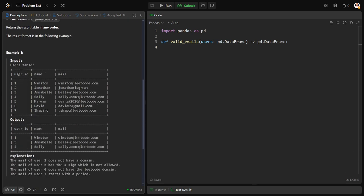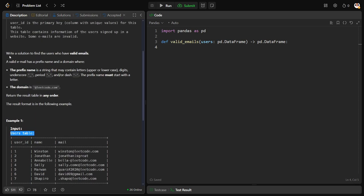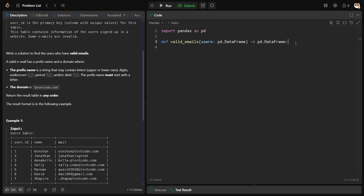They have given a user stable which consists of some user IDs, some names, and some mail IDs. They've given a condition: from these mails they want only valid emails where there are some criteria. There's a prefix, for example MLU press at the rate of gmail.com, similarly at the rate some domain is also there.